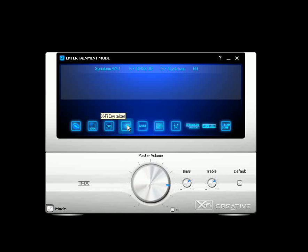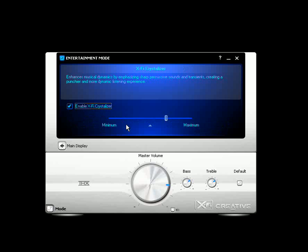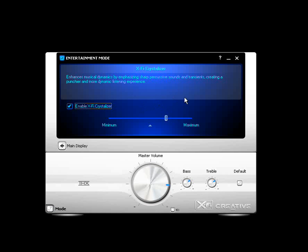Click on the fourth icon. The X5 Crystallizer. And this is going to make things sharper and clearer and more punchier. More live. So if you like a live sound, go ahead and enable this feature. And then you can set the amount of crystallization that you want. You can play with this and hear how it sounds. Let's go back to main display.